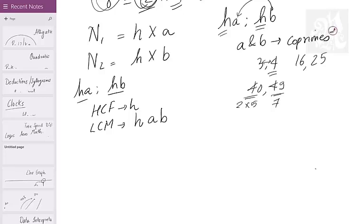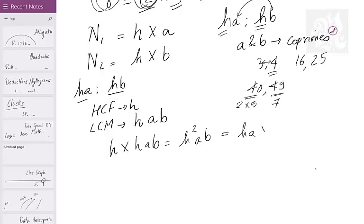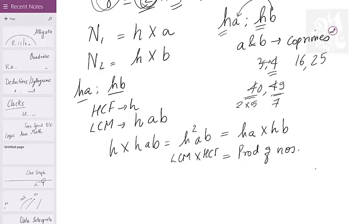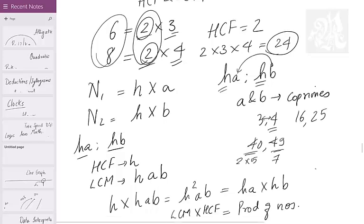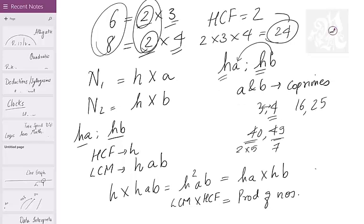Now if I multiply the HCF and LCM together: HCF × LCM = H × H·A·B = H²·A·B = H·A × H·B = product of the two numbers. So you can always say that LCM × HCF equals the product of the numbers. In this case, 2 × 24 = 48, which is exactly 6 × 8. So multiplying the HCF and LCM gives you the product of the actual numbers.